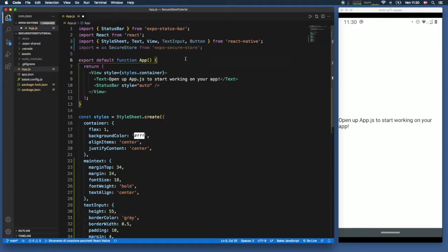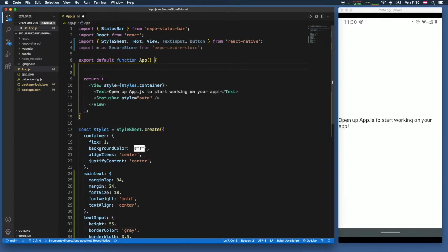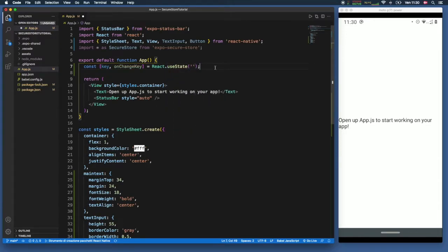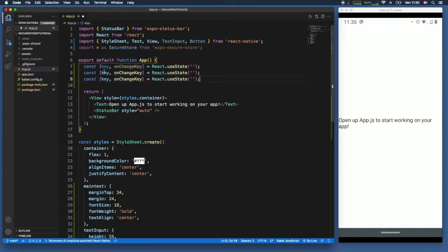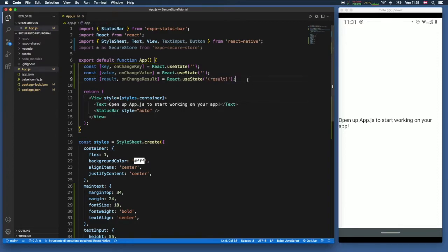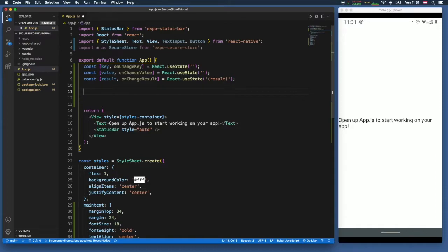Inside our export default function App we'll first create the states. We type 'const' and then a destructured pair of 'key' and 'onChangeKey' set to React.useState with an initial value of an empty string. We copy this twice — changing to 'value' and 'onChangeValue', then 'result' and 'onChangeResult', with 'result' initially set to an empty string.